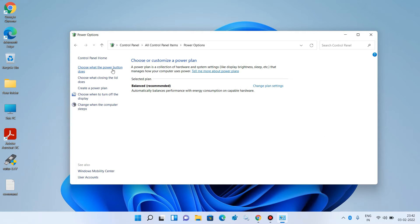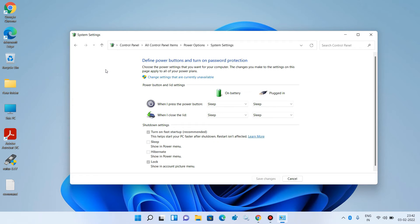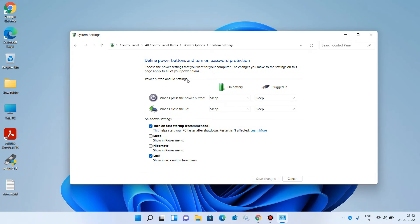Now click on Power Options. Then click on the option 'Choose what the power button does.' Now click on 'Change settings that are currently unavailable.' Check the Sleep option and tick mark it. Now click on the Save Changes button.